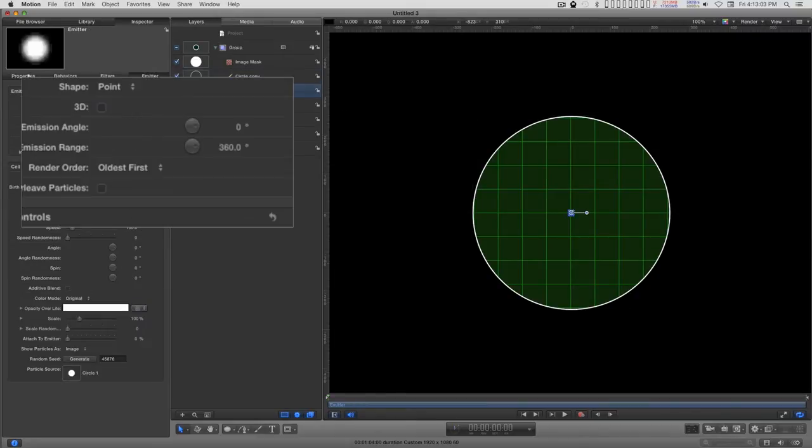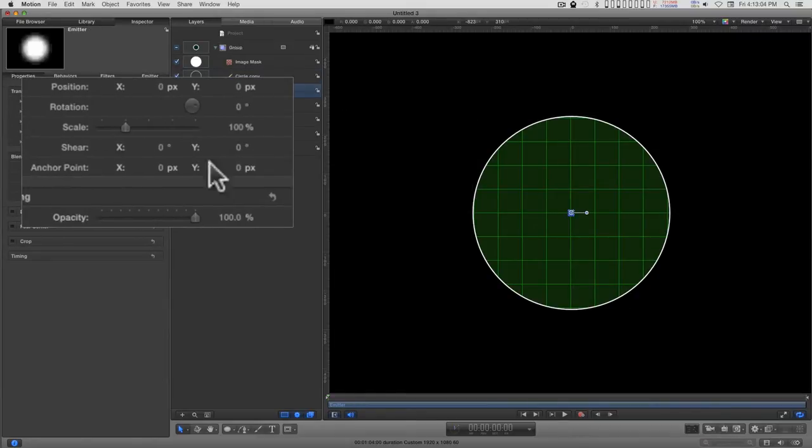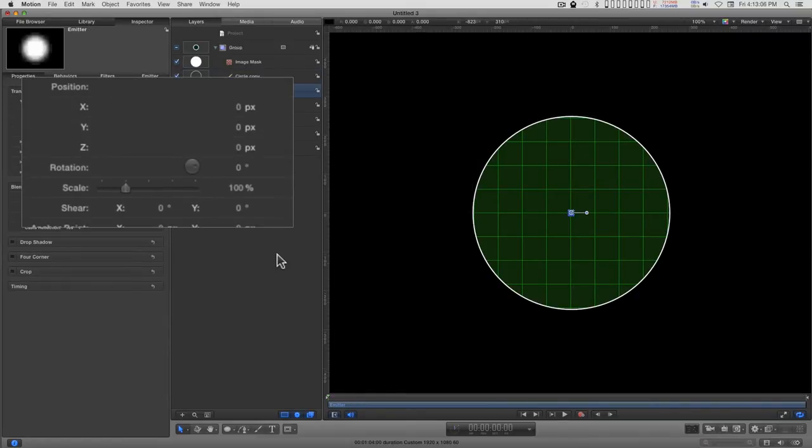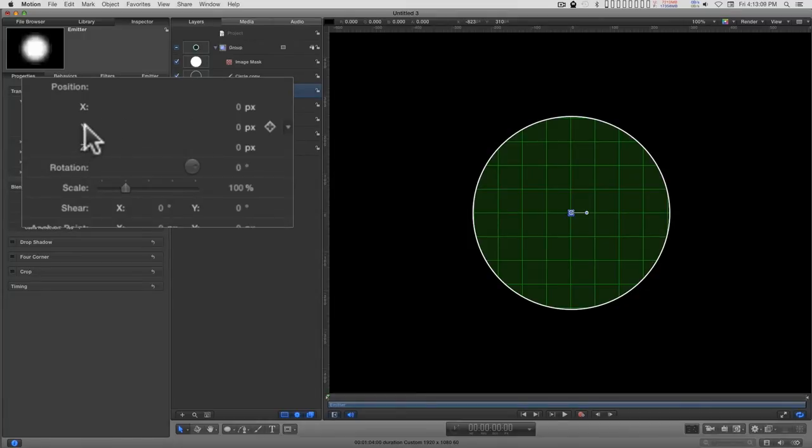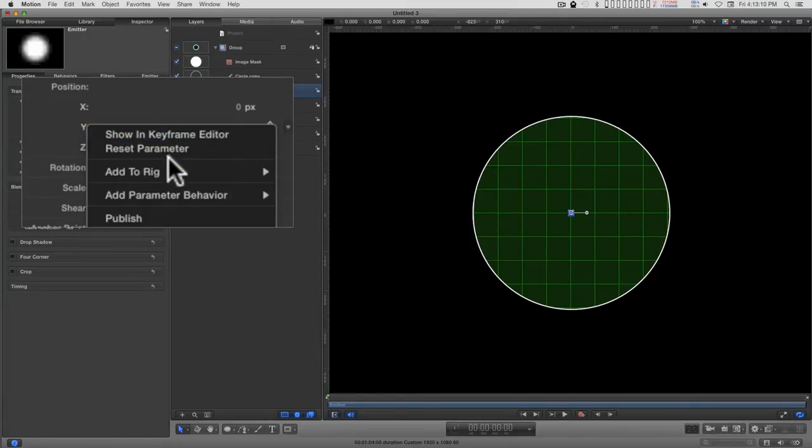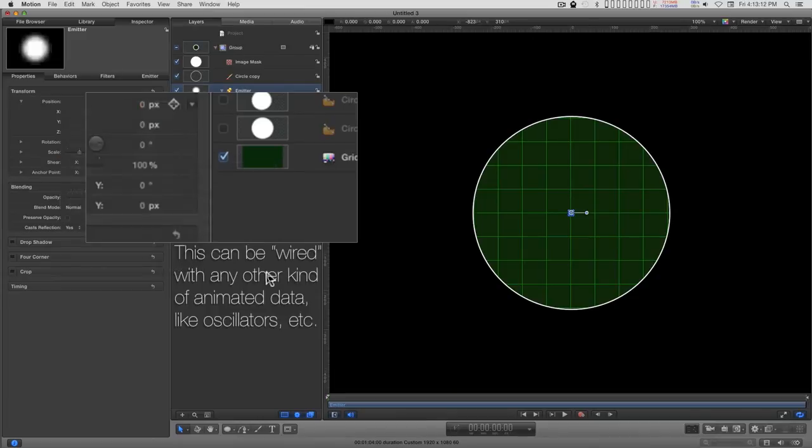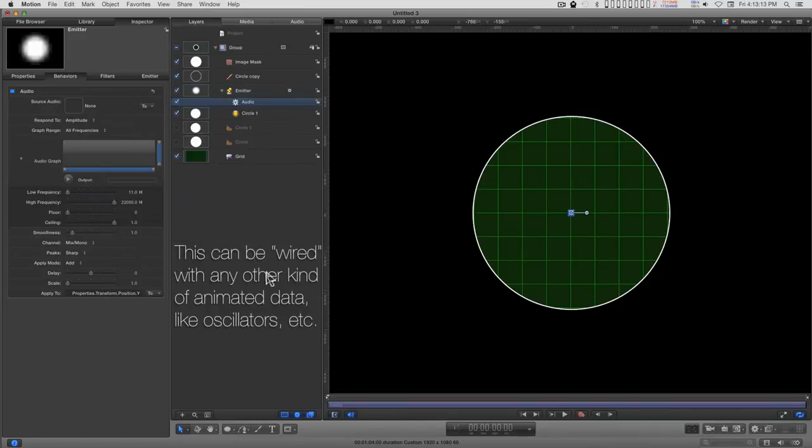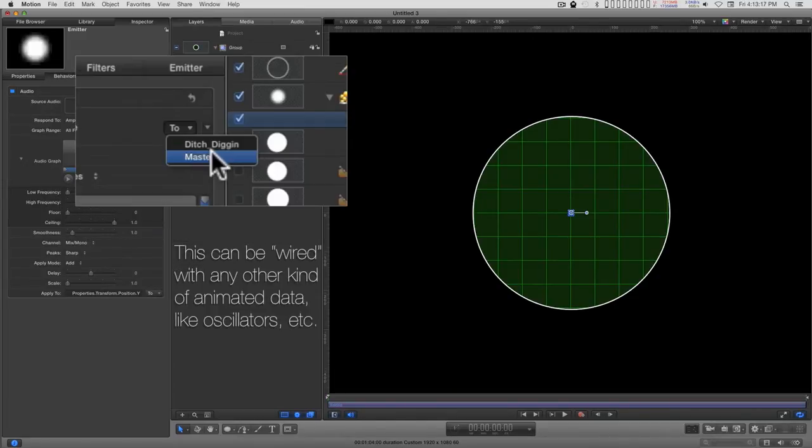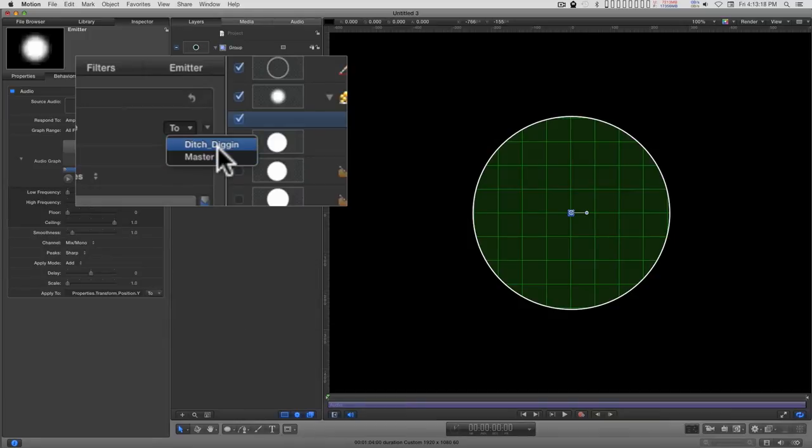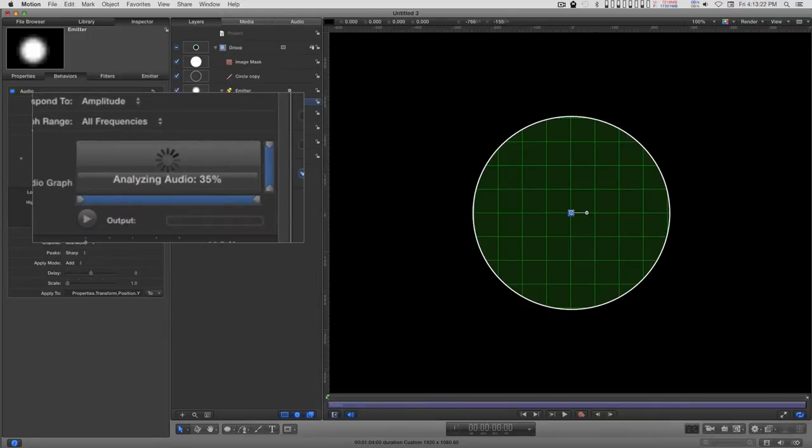In the emitter properties, to the position Y, I'm going to add an audio behavior. And then with this drop down, I'm going to add either Ditch Digging, which is the name of the piece, or Master, it doesn't matter which.